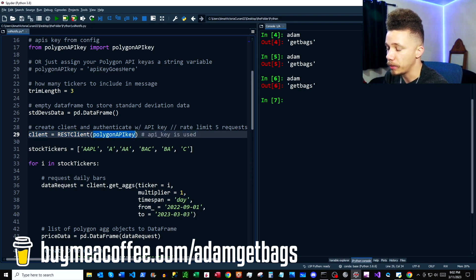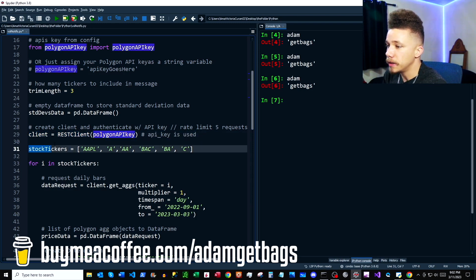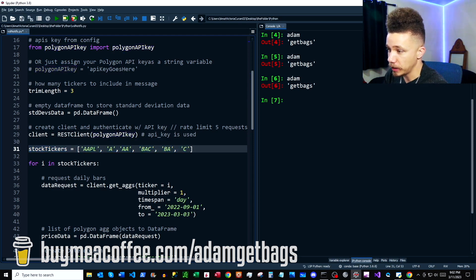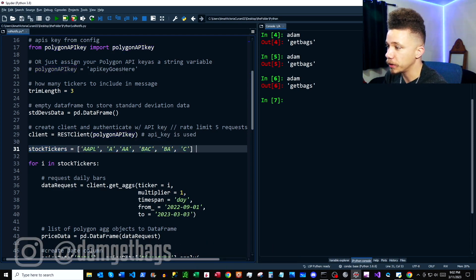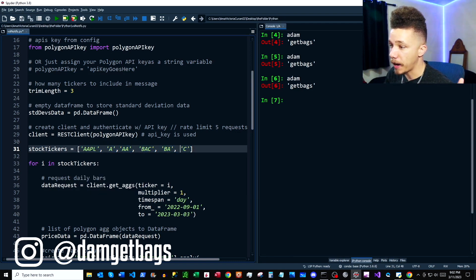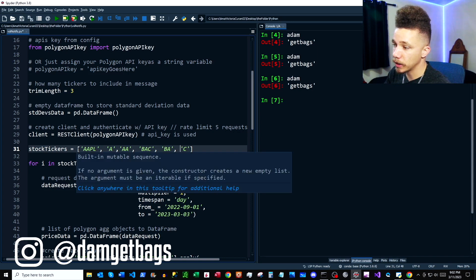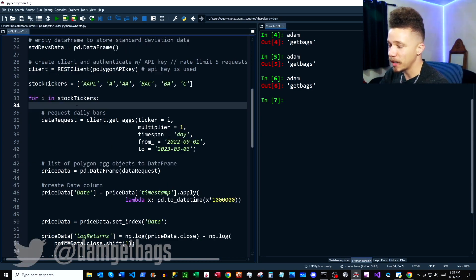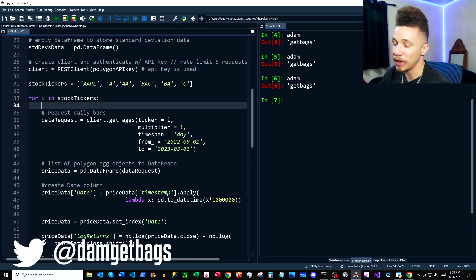If you've seen the Polygon videos, the first thing we do is create our client and authenticate to the API with our API key. Now here is where we introduce our stock tickers list. For the purposes of this video I've created just a six-ticker list, but I'll link my other video on how to create a stock ticker list if you want a list with way more tickers.